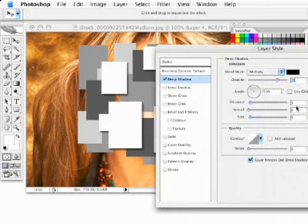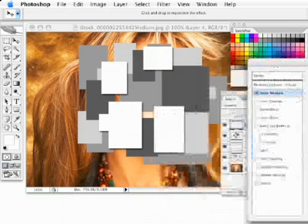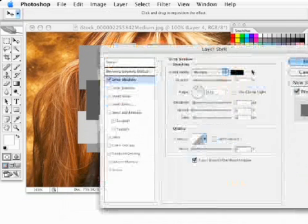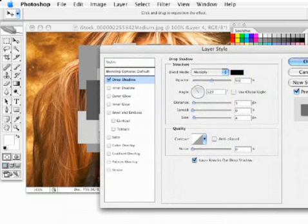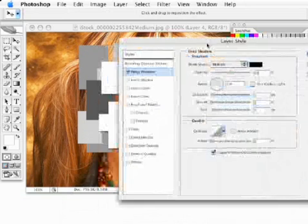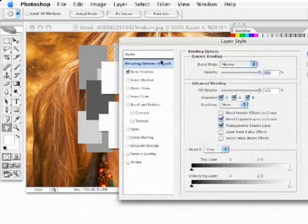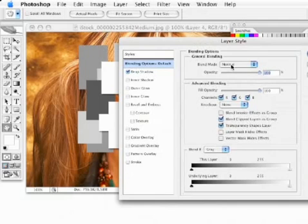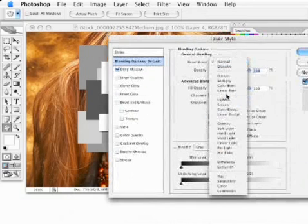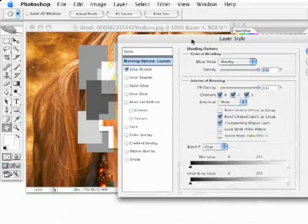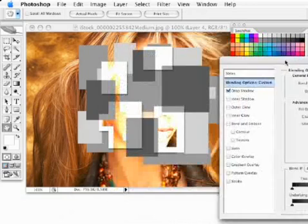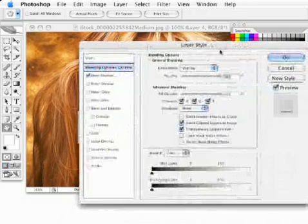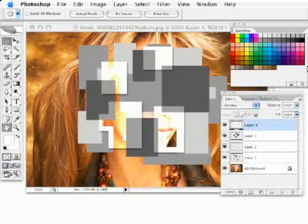I'm going to drop this distance to about three and maybe bring the size to about four. I'm going to drop this opacity of this drop shadow to about 50%. Then I'm going to go to my blending options and change this layer's overall blending mode to overlay. You can see kind of an interesting effect that's getting there. I'm going to hit OK.